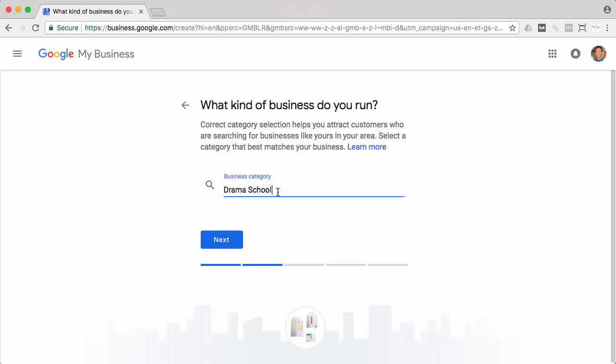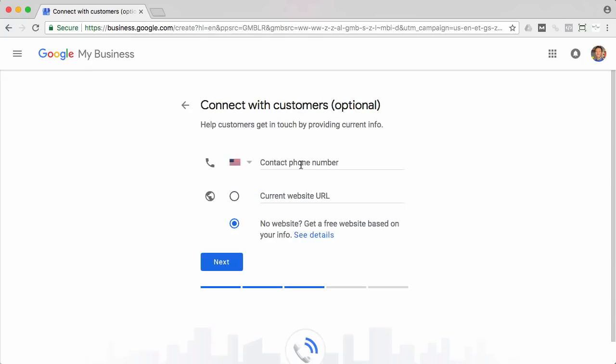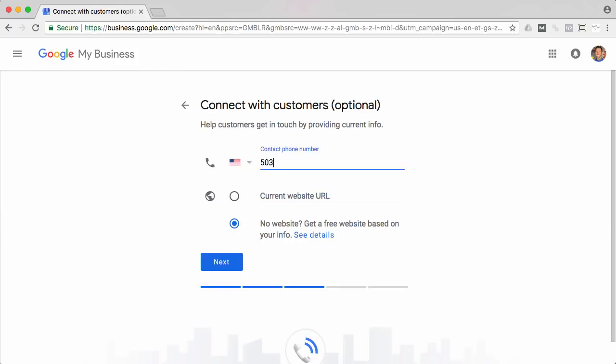I've got that going, so I'm going to click next and here you're going to put in your phone number. I'm just doing fake information here and then you're going to want to put in your website address and then click next.